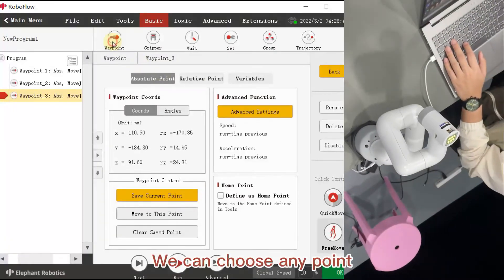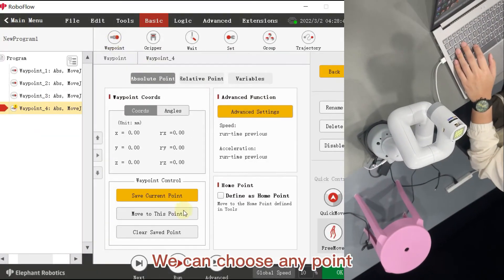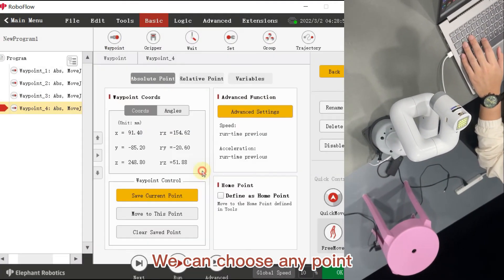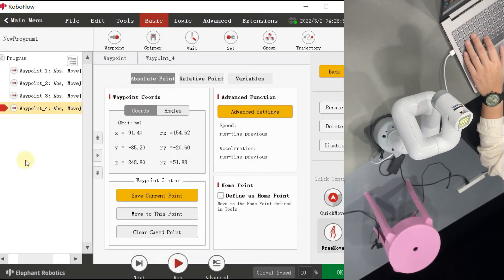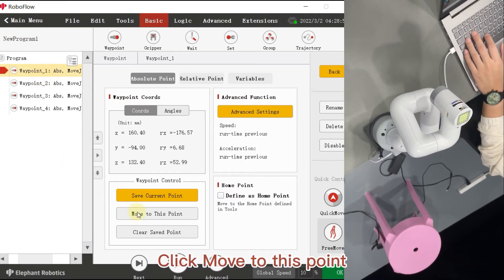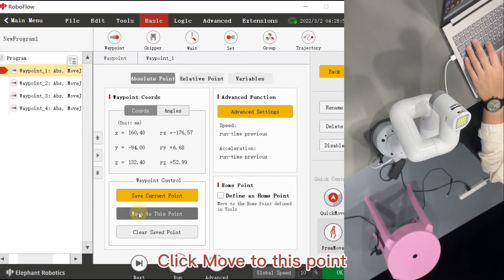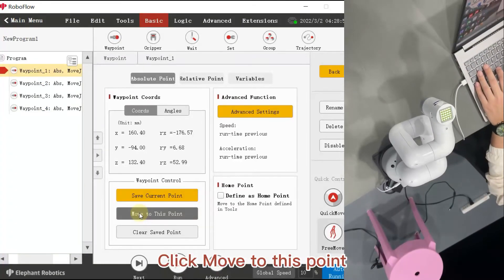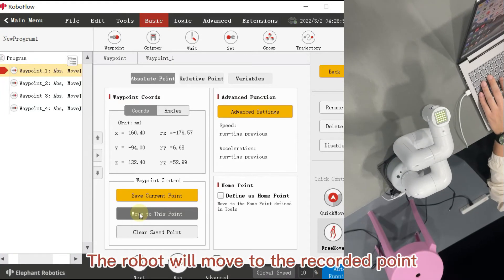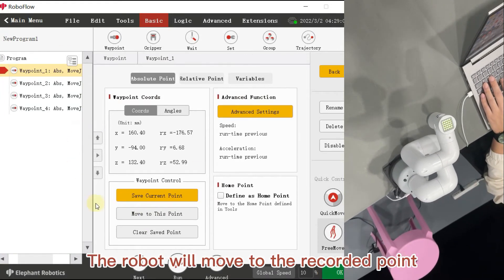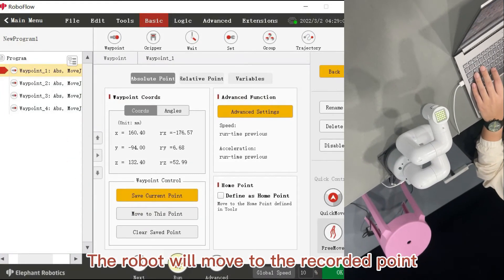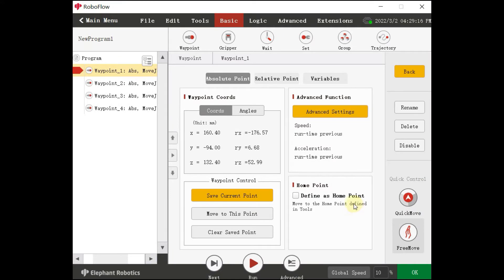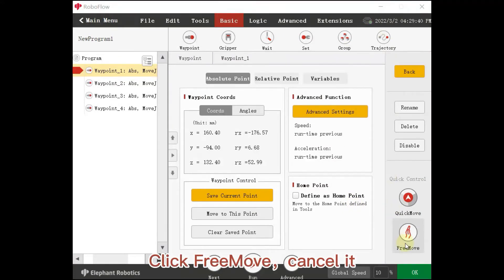We can choose any point. Click Move to this point. The robot will move to the recorded point. Click Free Move to cancel it.